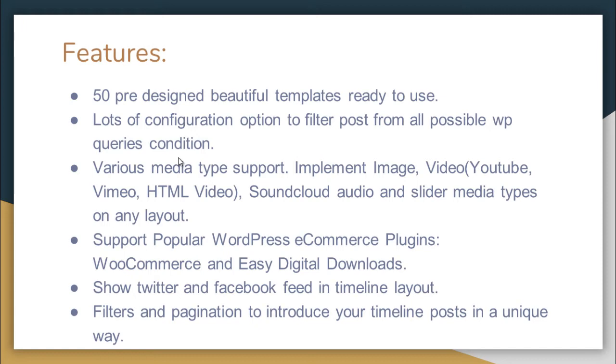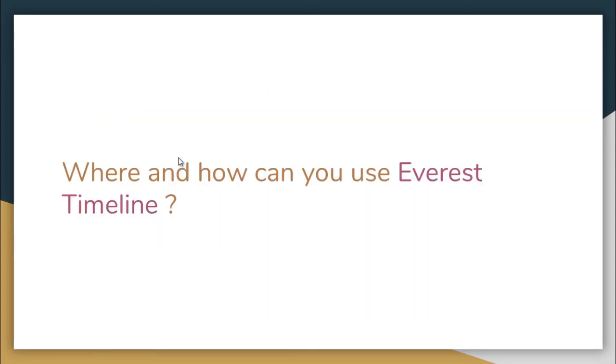It implements image videos from YouTube, Vimeo, or HTML videos, SoundCloud audios, and slider media types on any layout. It supports popular WordPress eCommerce plugins such as WooCommerce and Easy Digital Downloads. It shows Twitter and Facebook feed in timeline layout and also has filters and pagination to introduce your timeline posts in a unique way.